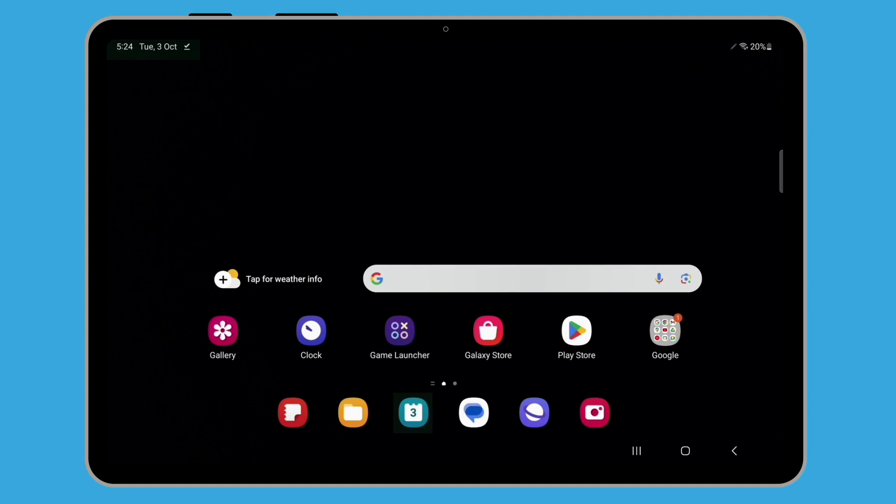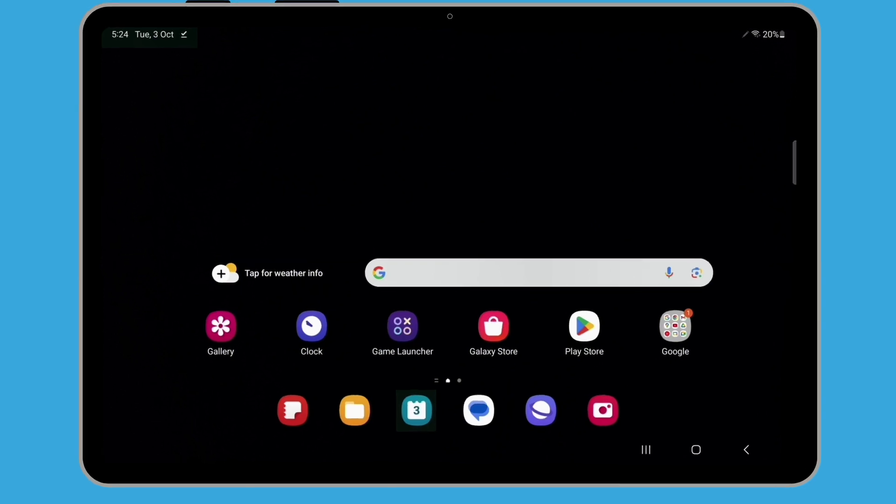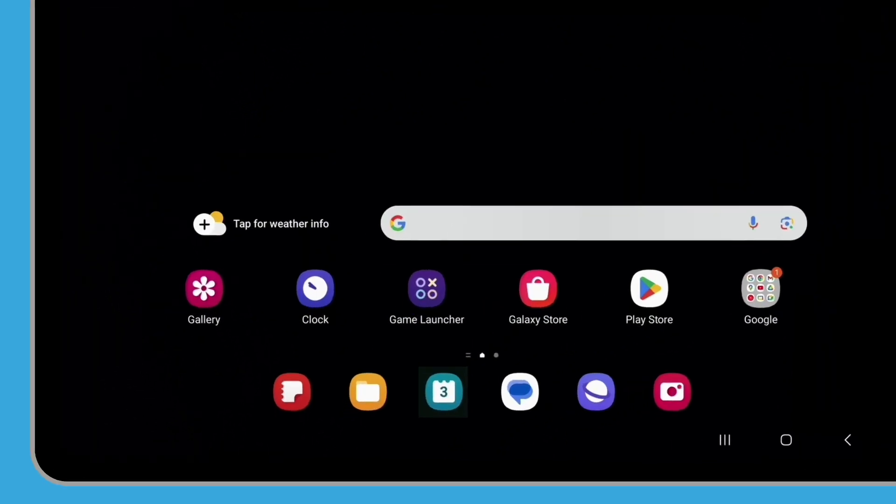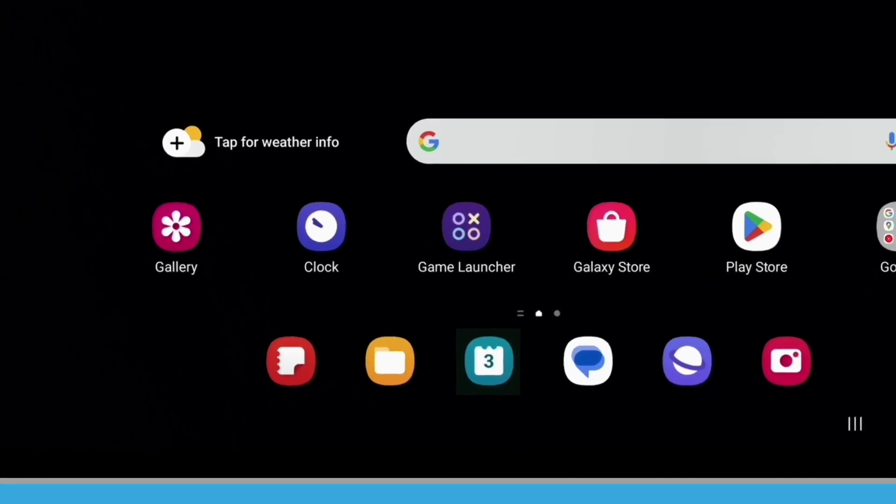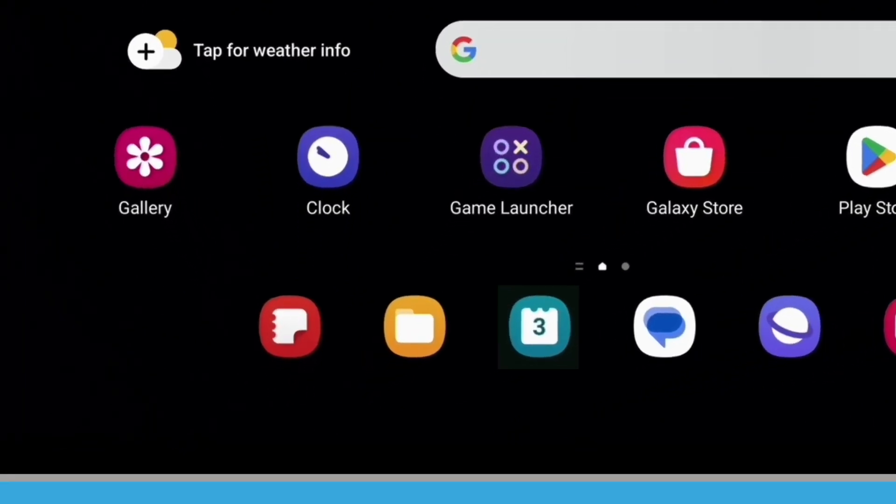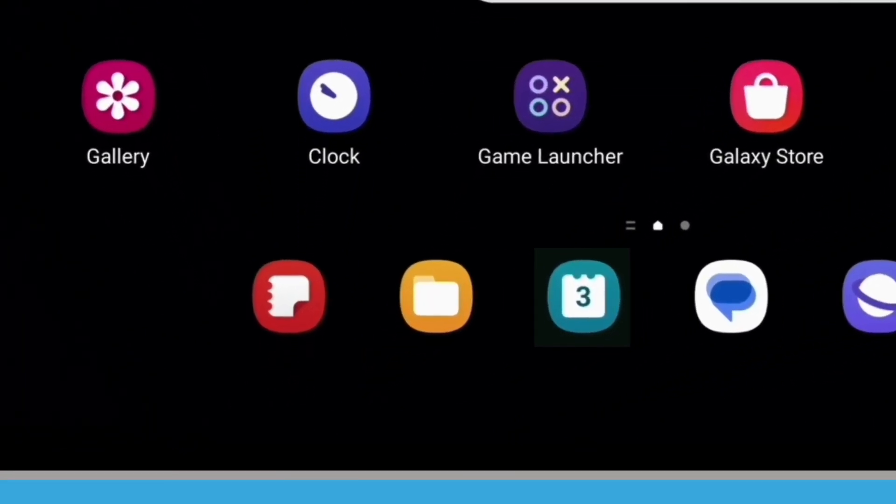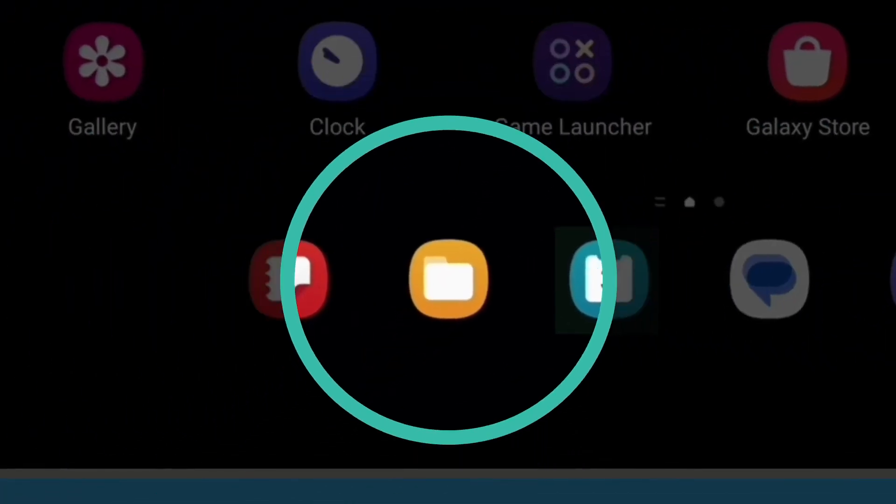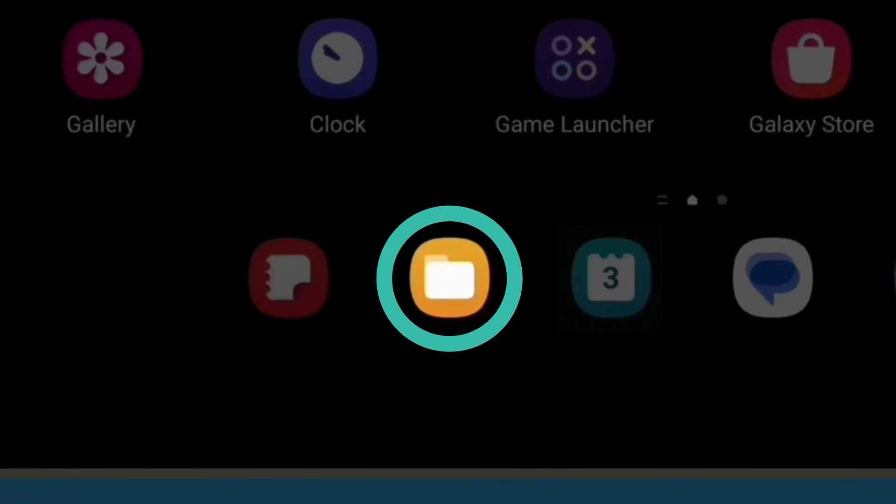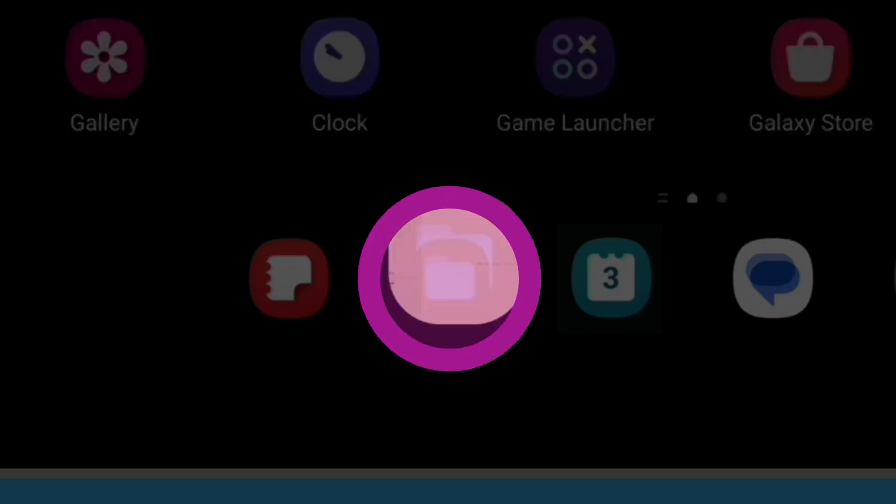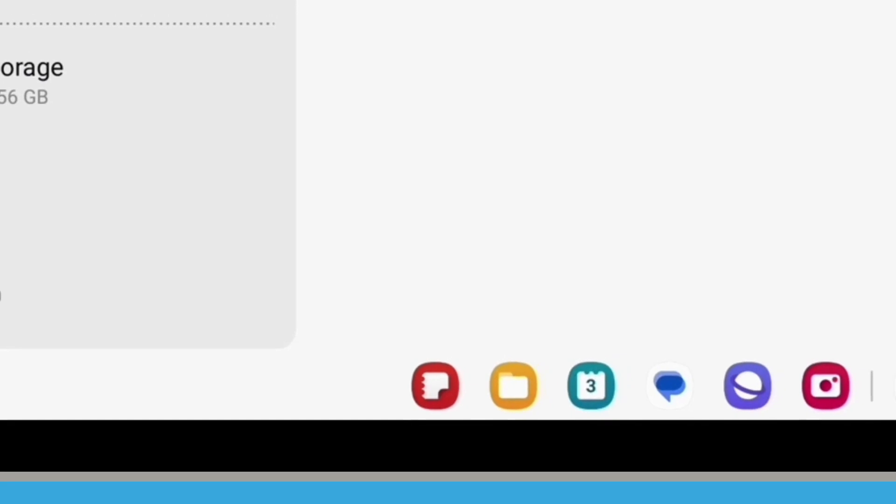Now let's find and read the itinerary using My Files. On the home screen, look for the My Files app icon. It looks like a document folder. If you can't find it here, it might be on the app screen. When you've found it, tap on it to open it.